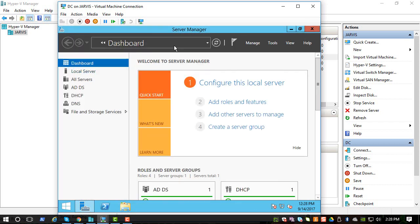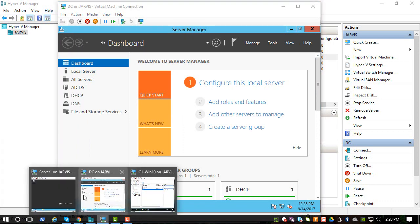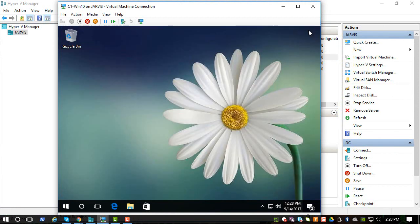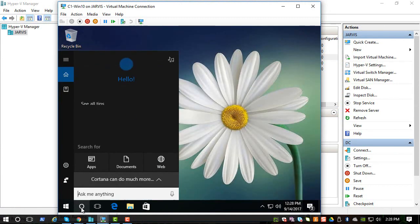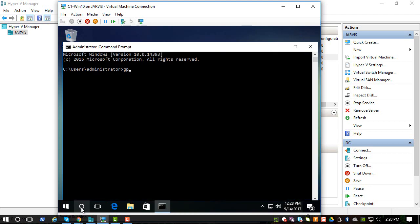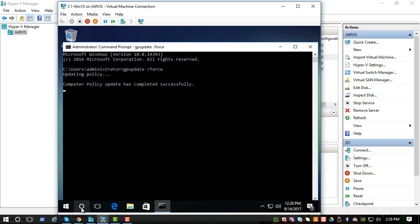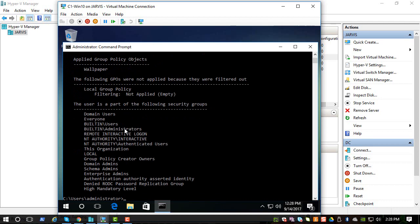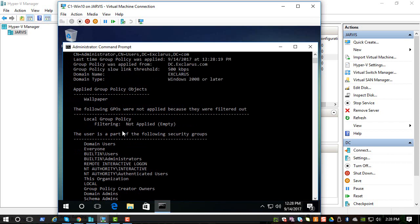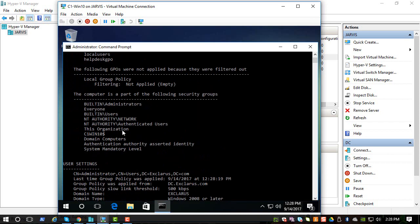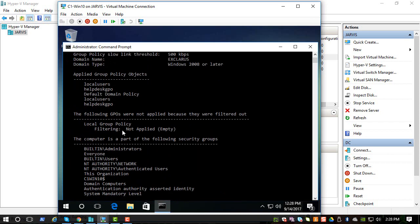So now let's go to the workstations, let's pick Windows 10. Like we saw in the last video we need to do a GP update to force it. You can do a GP result to see if this policy was applied. So let's check that. Okay so we have this helpdesk GPO, so that policy was applied to this computer.